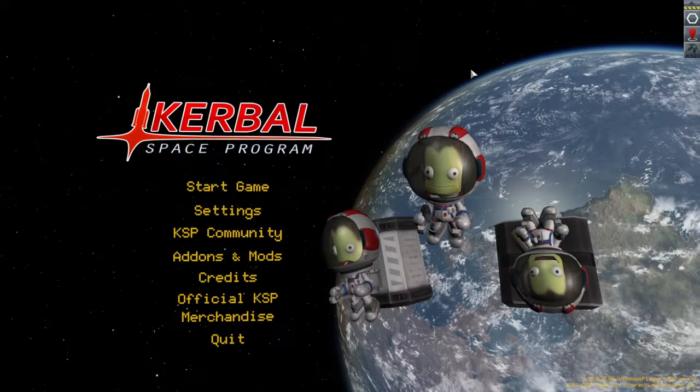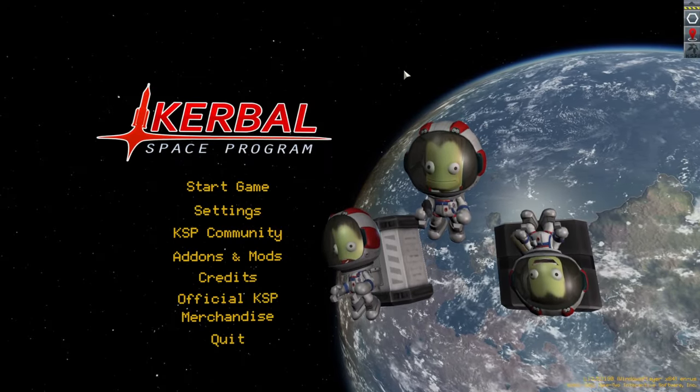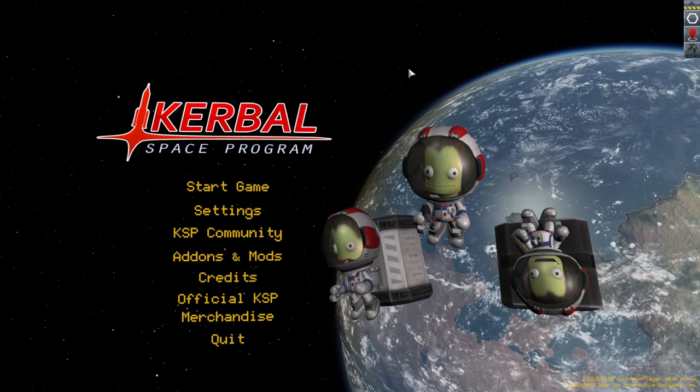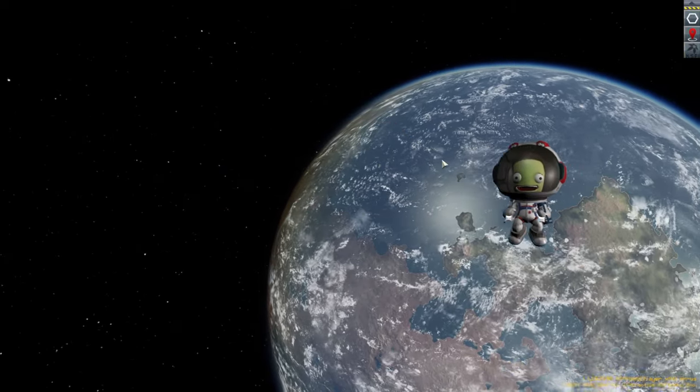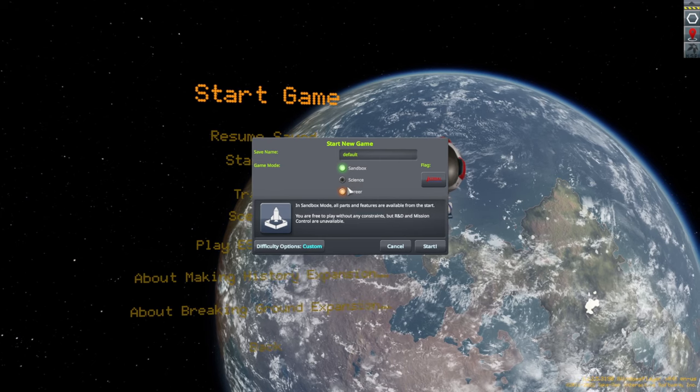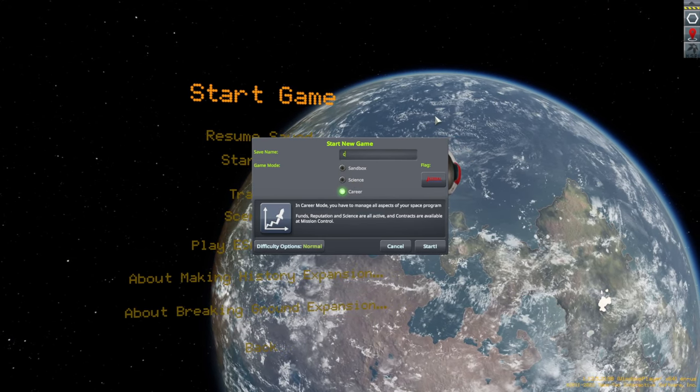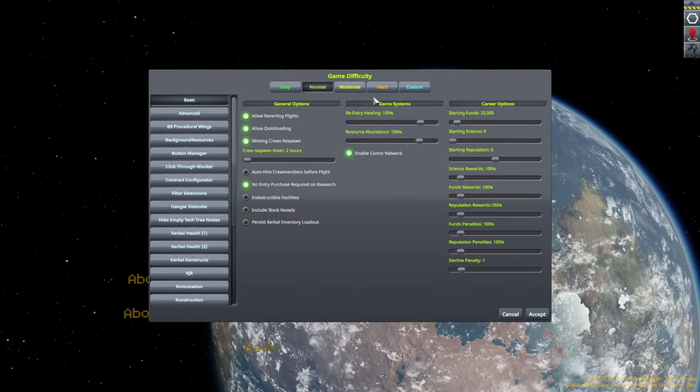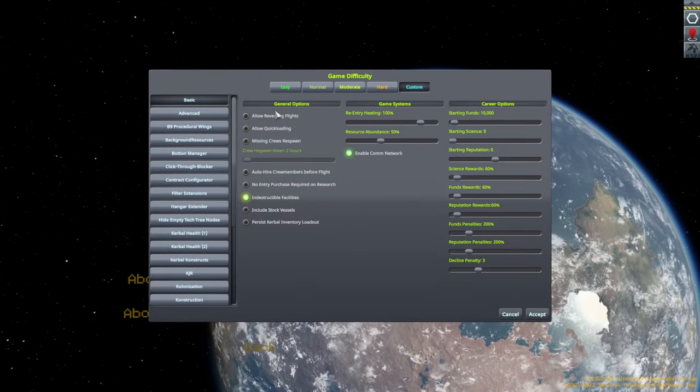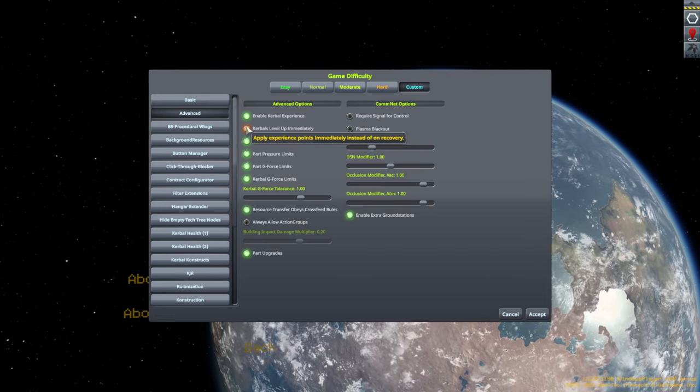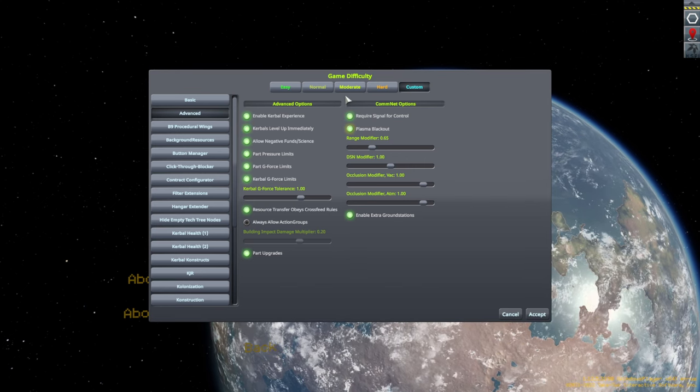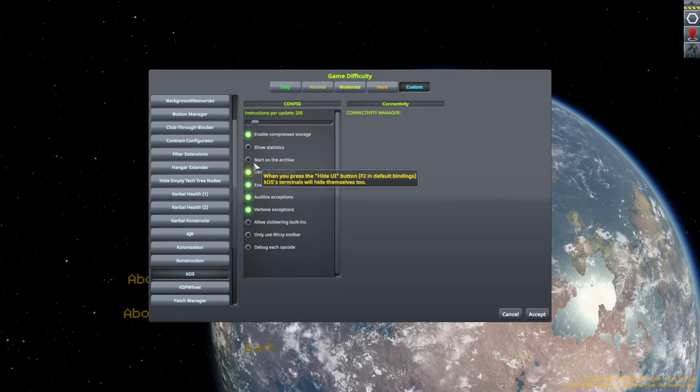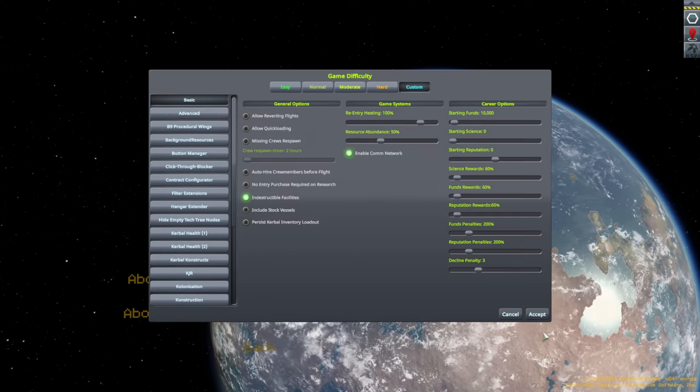Okay, so we have a version of Kerbal Space Program with a very different sort of Kerbin in the background. It does have clouds. That's important. And let's see what's what. So starting new... Let's see about career mode first. So I'll just call this career. And then we'll go into Sandbox to see all the other stuff. But let's say Indestructible Facilities and all the difficulty things. Well, that makes it a little bit easier potentially.